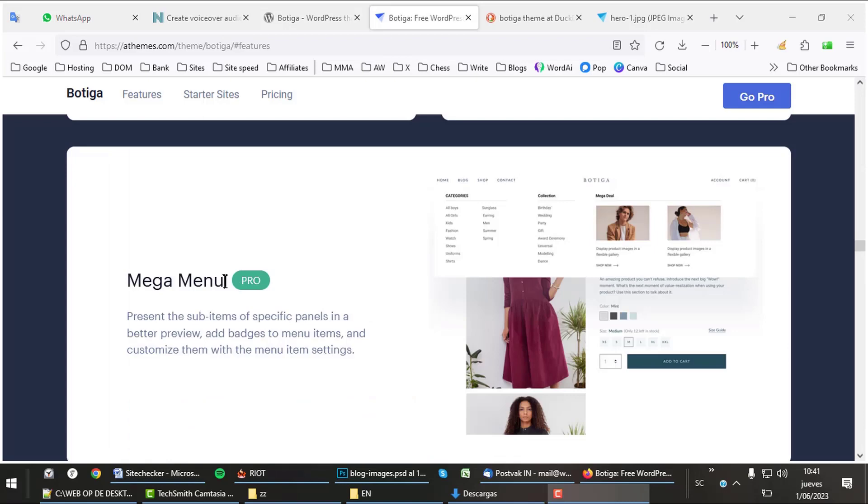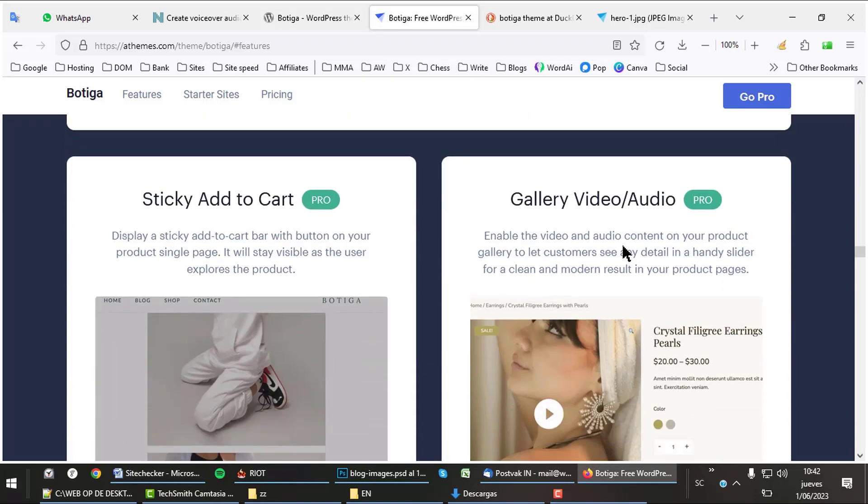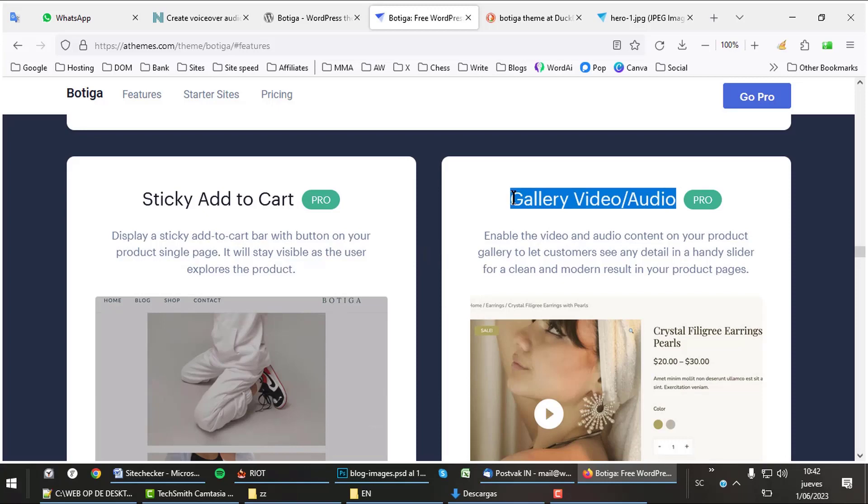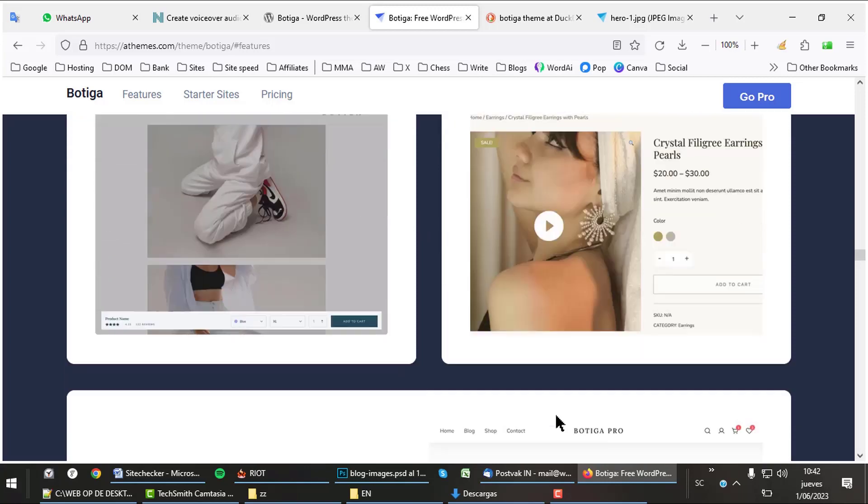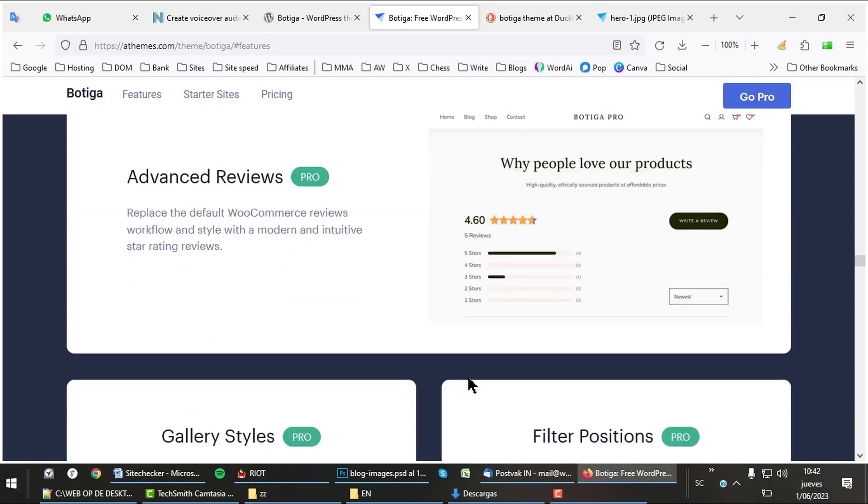The pro version also gives you a great mega menu with images or videos in there. Other very nice pro features are the sticky add-to-cart and the ability to show video galleries with your products, as you can see in this example. Show customers what other people think of your products with the advanced review feature.